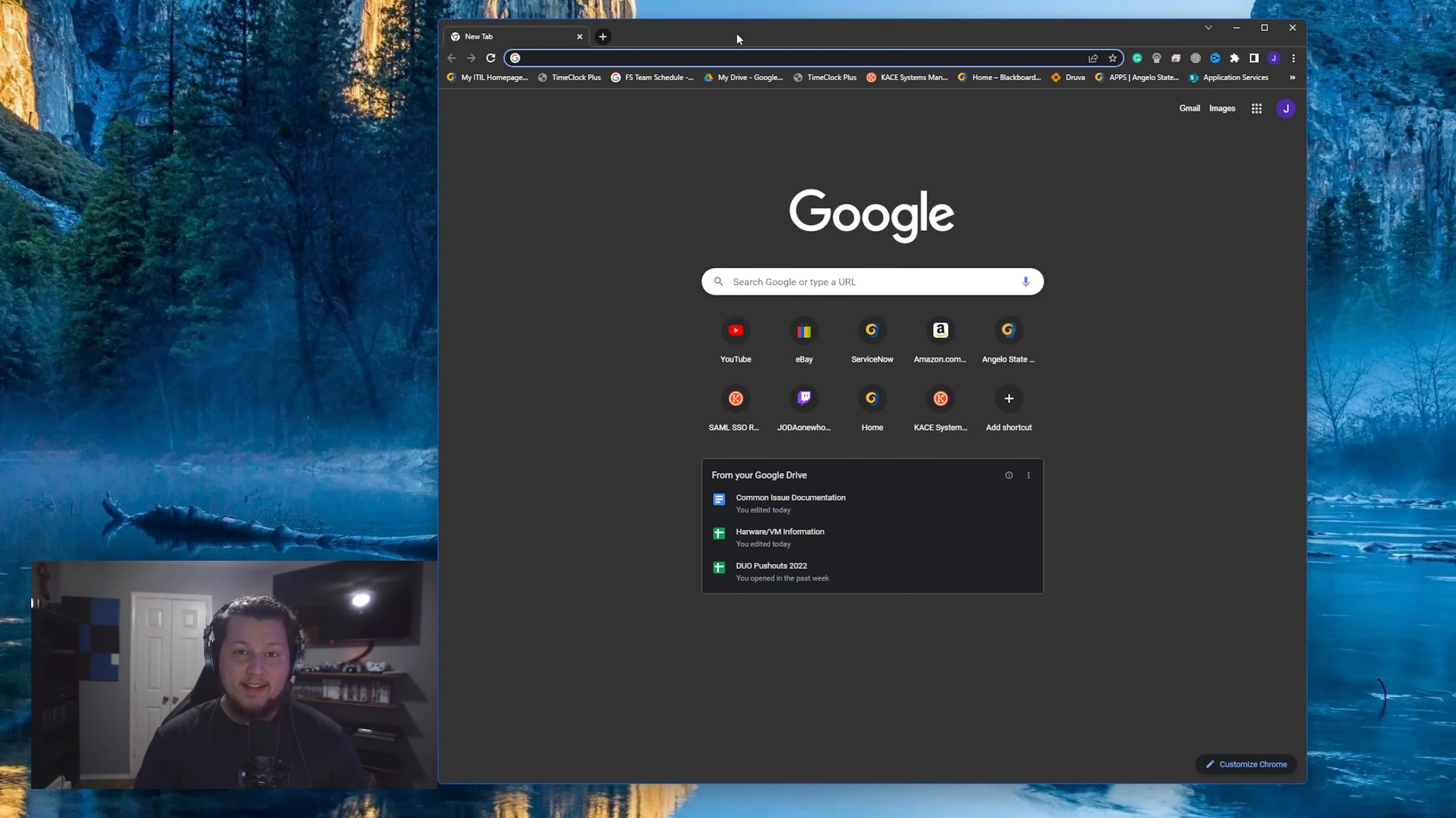Again, this is totally free, so please feel free to share the server information with whoever you think might actually use it. Okay, back to the video.